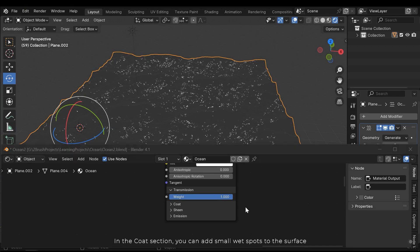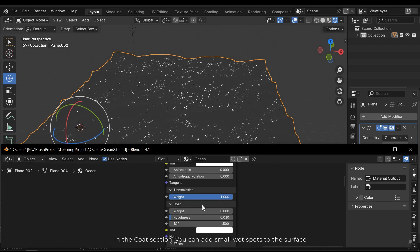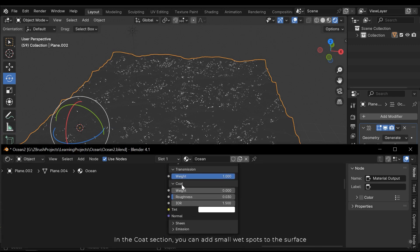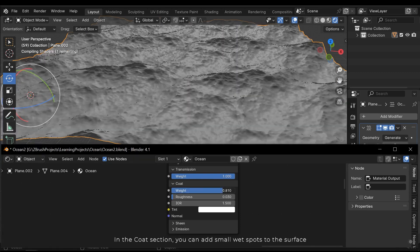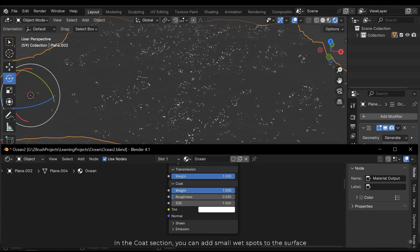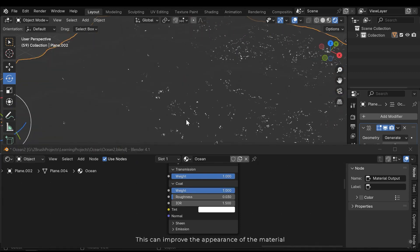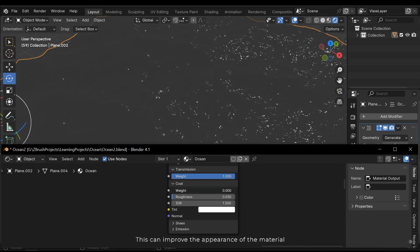In the coat section you can add small wet spots to the surface. This can improve the appearance of the material.